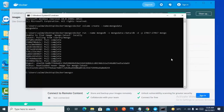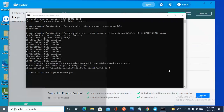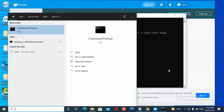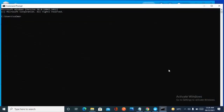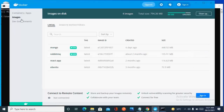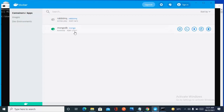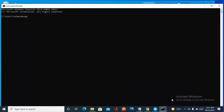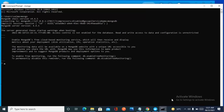Now I'll open the command prompt to run MongoDB. Let's first check whether the MongoDB server is running — yes, it is running under the container. Let's open the Mongo shell and list the databases. This is a fresh installation.